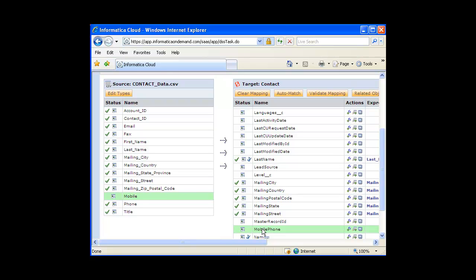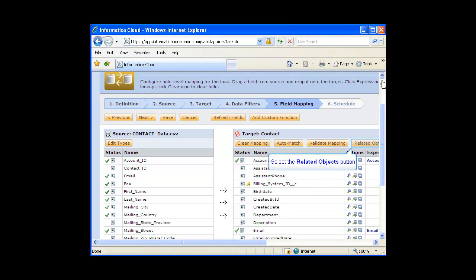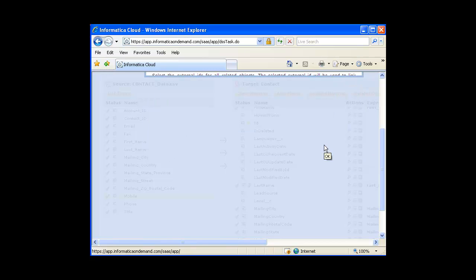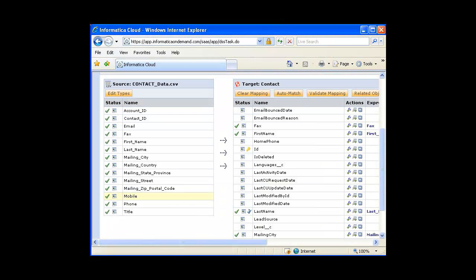In order to properly relate contacts back to accounts in Salesforce, I need to complete one additional step on this page. I need to identify the relationship between a contact and account and specify the external ID field that is used to link the objects. Note that this feature is available for any objects that have a predefined relationship in Salesforce. In this case, account and contact have a master-detail relationship. I am going to click on the related objects button. In the first row, which specifies the relationship between a contact and an account, select the external ID field, then click OK. I will now click Save to save my task.